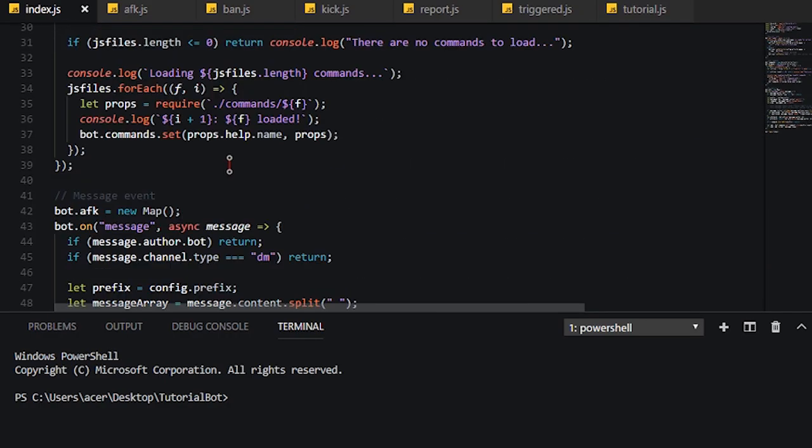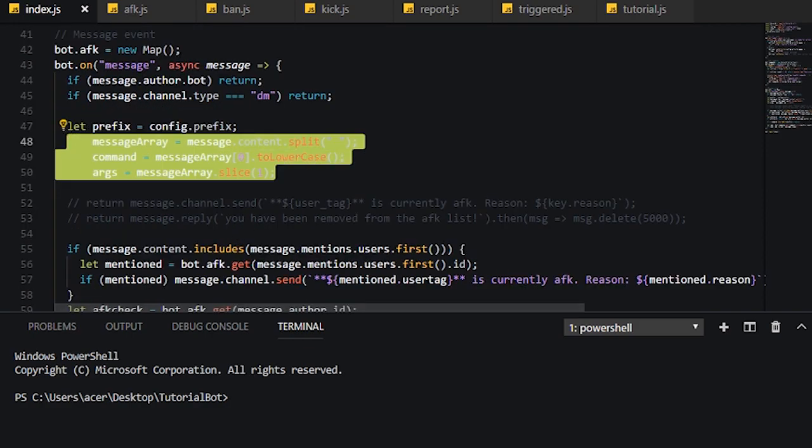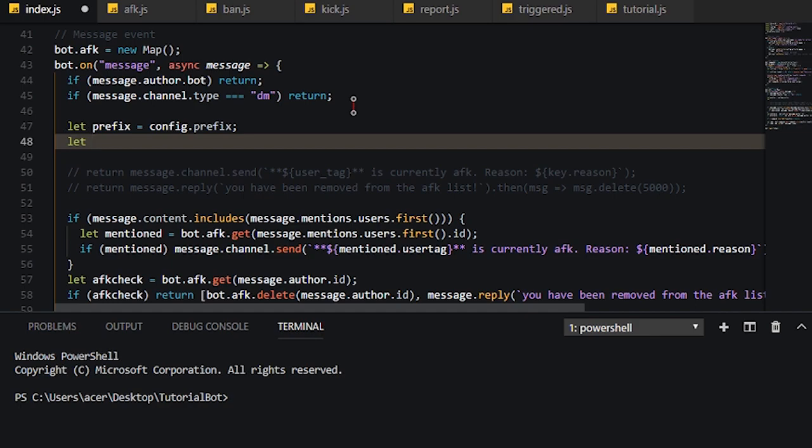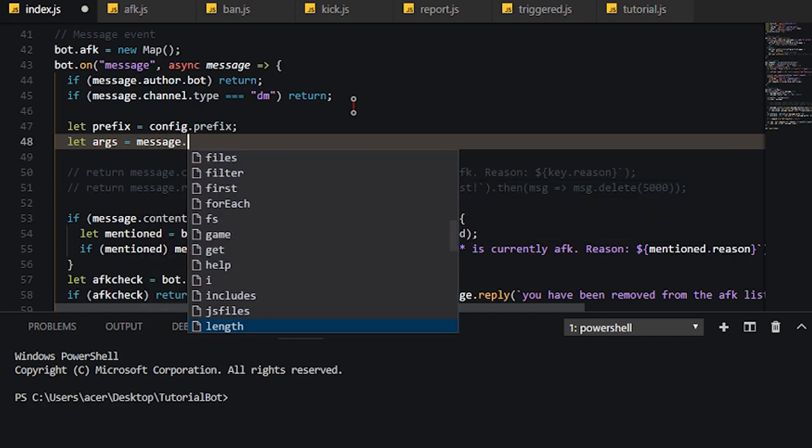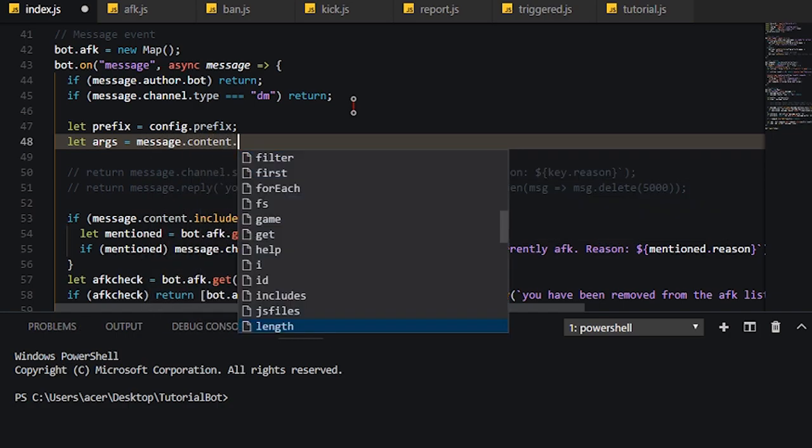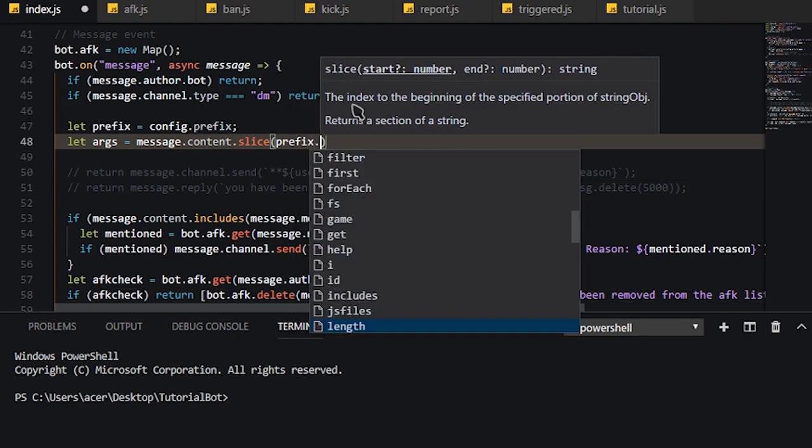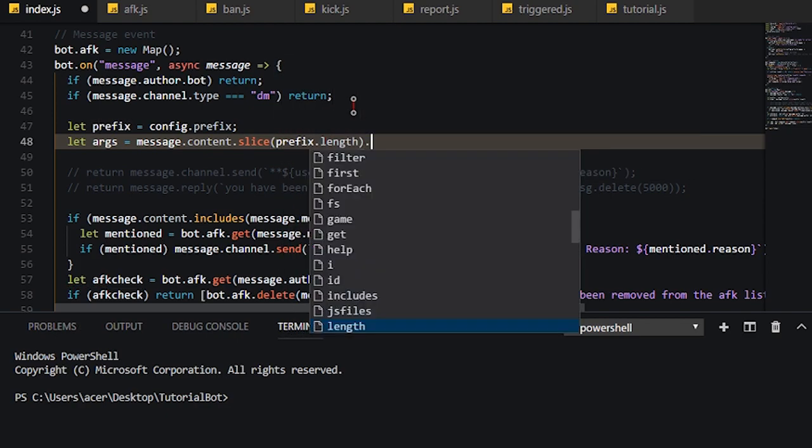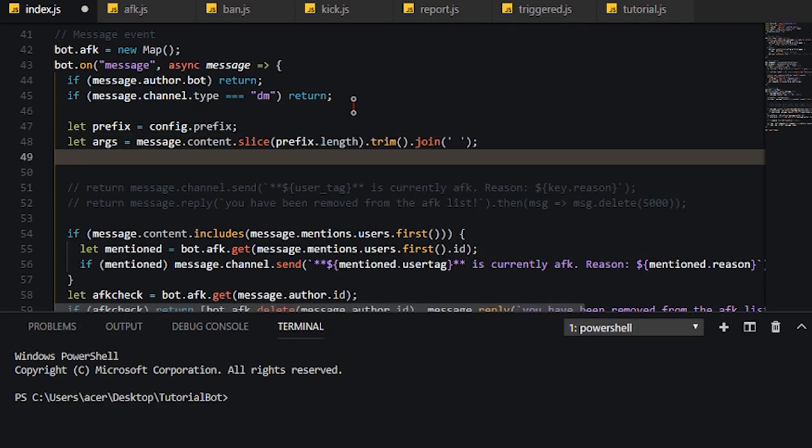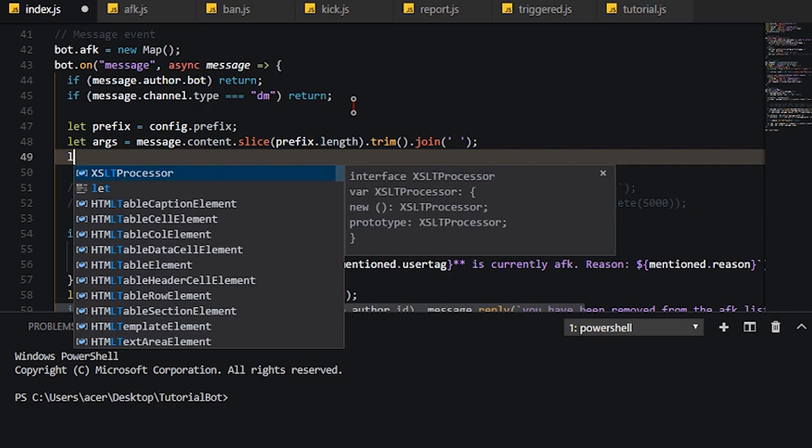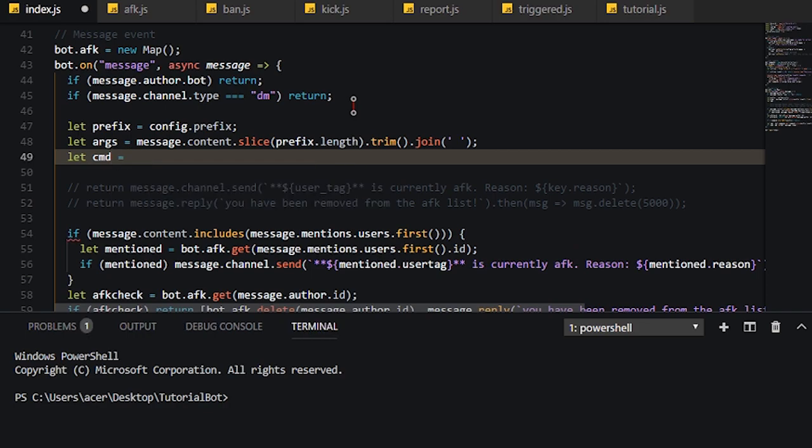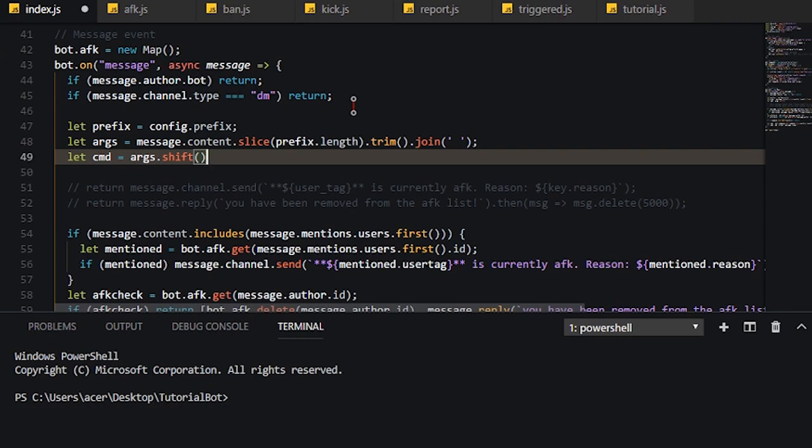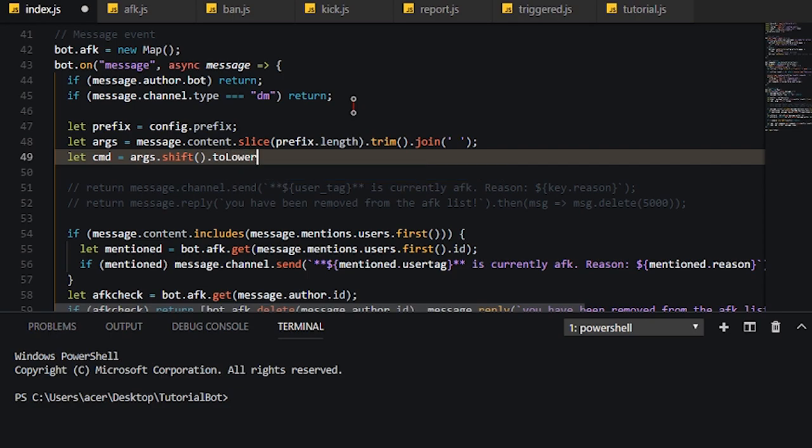And what we need to do is actually tweak around the message event. So we're going to redo the way we split arguments. Let args, I'm going to get the message content, and then slice it with the length of the prefix, and then trim it. And finally, we're going to join the rest of the args using spaces. And now we don't want the command to be an argument, so we'll just do let cmd equals args.shift. And then since we want it to be case insensitive, we're going to do dot to lowercase.